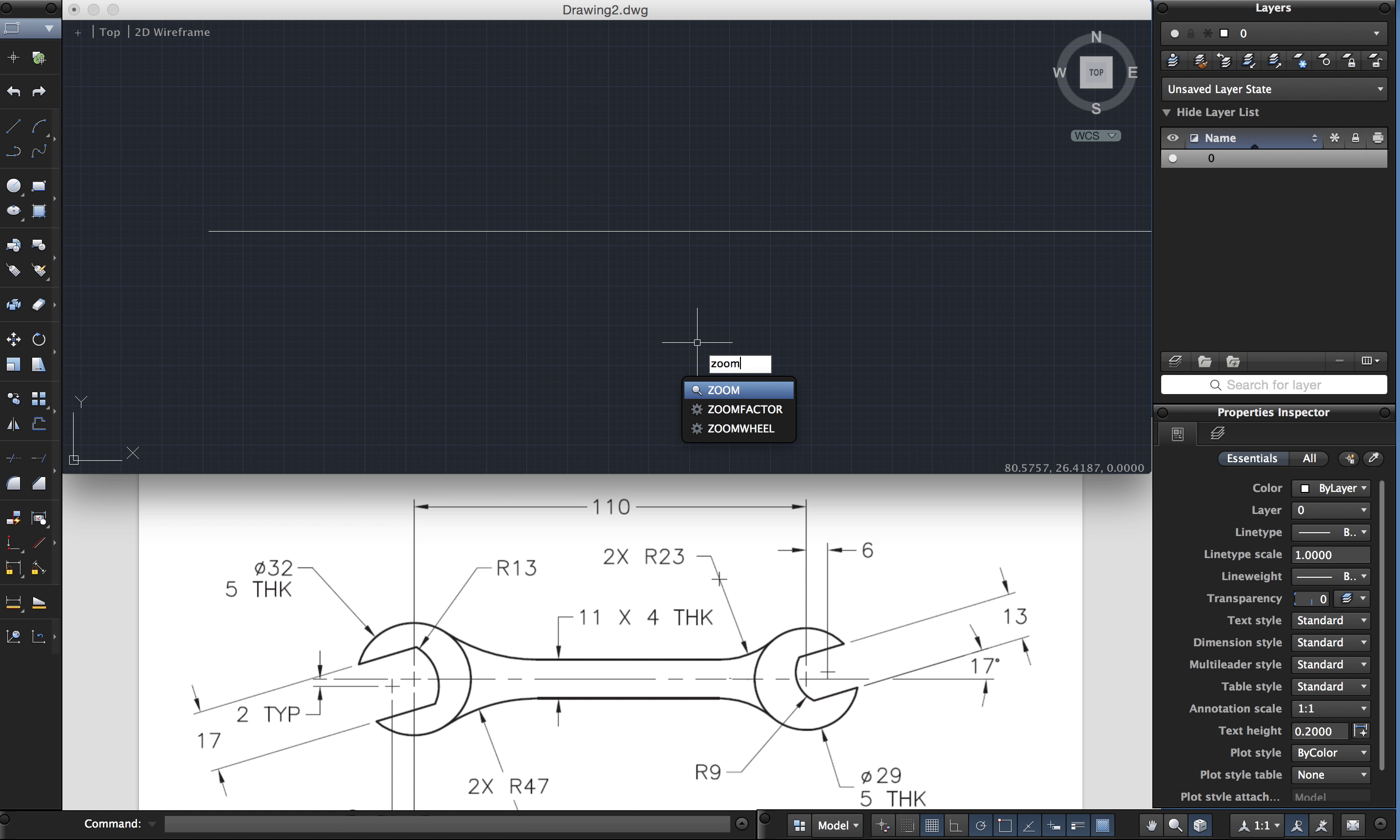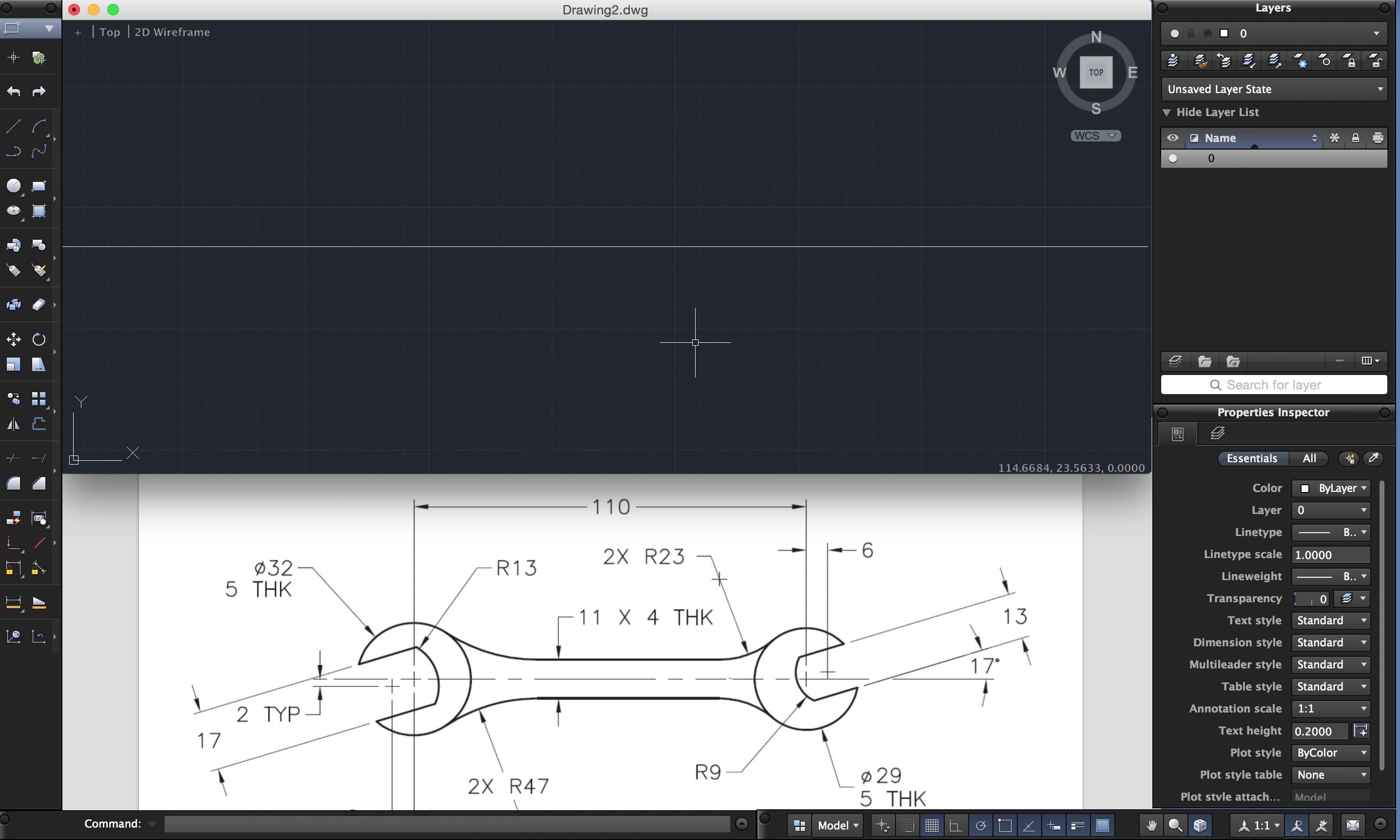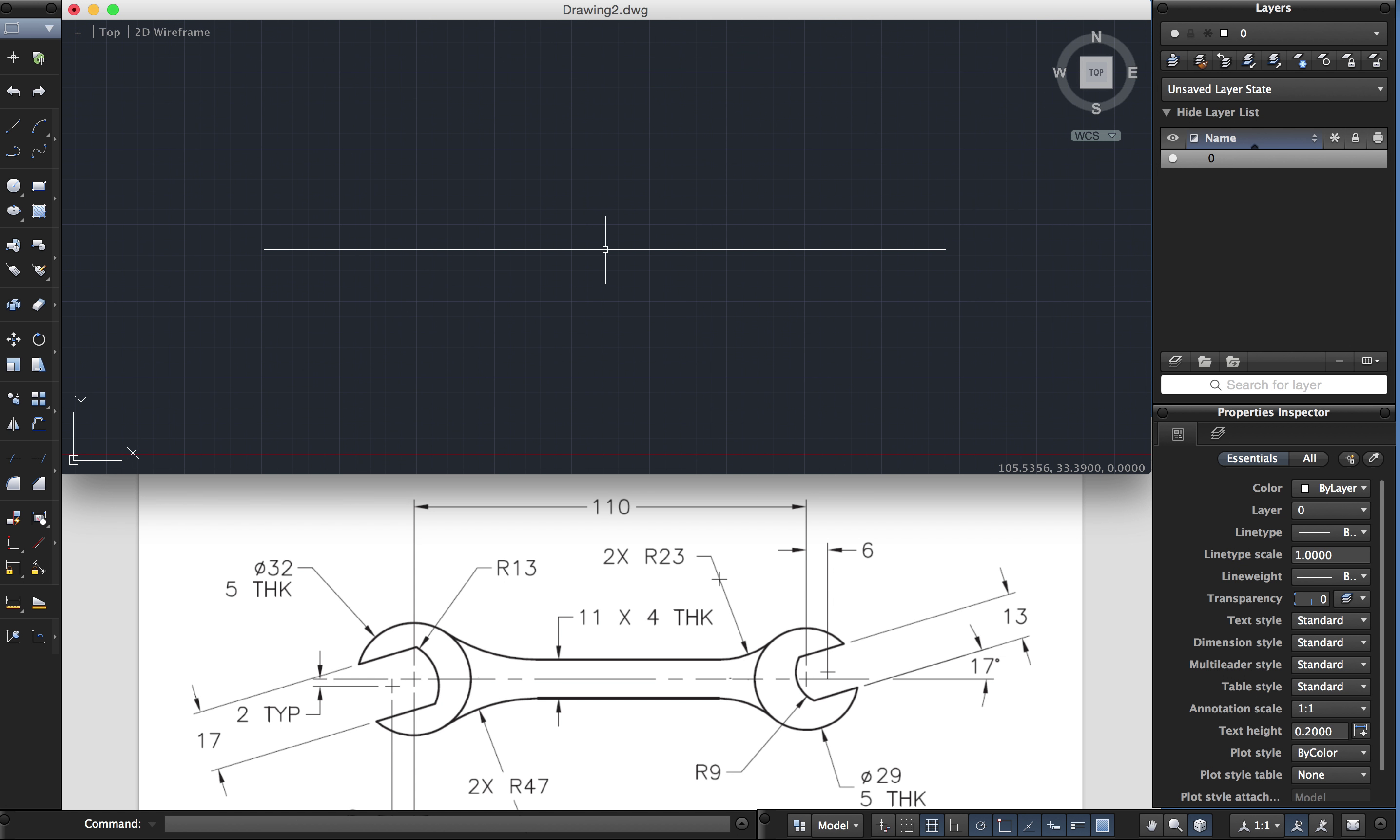I'm going to zoom E for extents. That's the length of the line. I'm going to zoom out a little bit more so I can see the whole line.